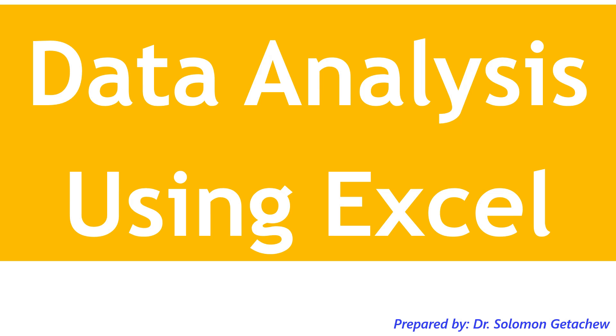Hello, and welcome to this lesson on how to conduct descriptive data analysis using Microsoft Excel. Excel is very powerful application software that can do many tasks. Among those tasks, one is to analyze quantitative data. In this lesson,